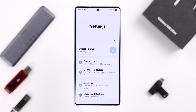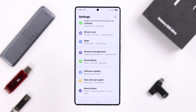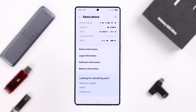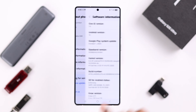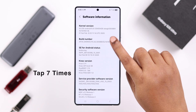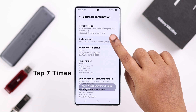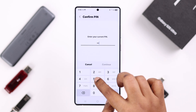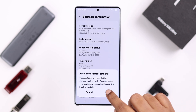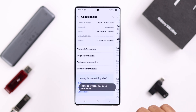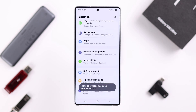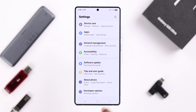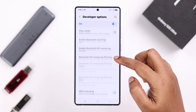Next, we're going to enable the USB debugging option. Open up Settings, scroll down to the end to About Phone, scroll down to Software Information, and tap seven times on Build Number to enter Developer Options. When you see the notification that it's on, go back two steps and right under About Phone you'll get the Developer Options — tap on it.